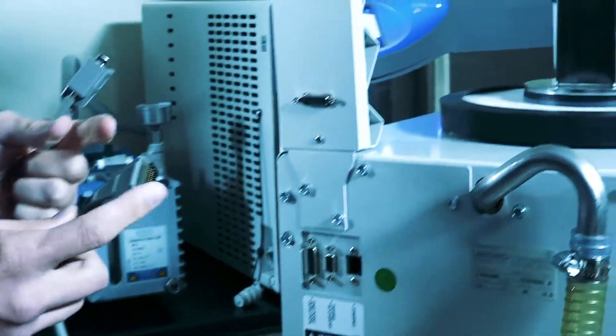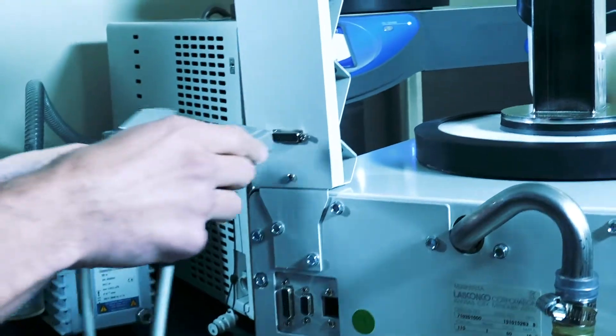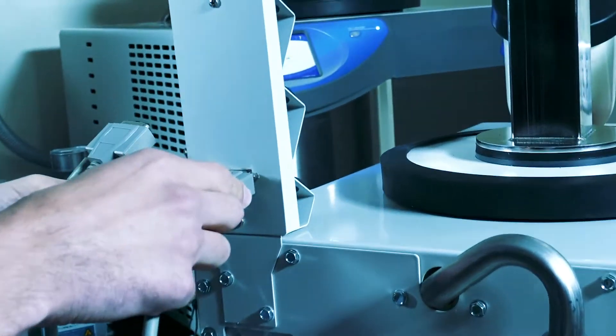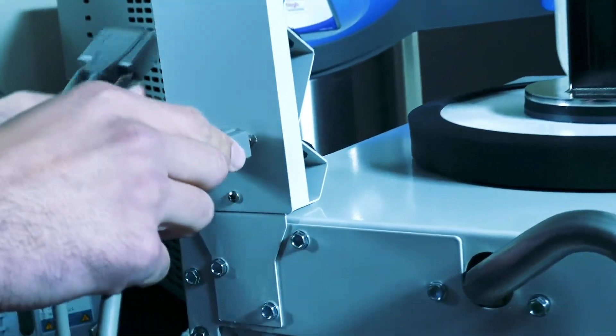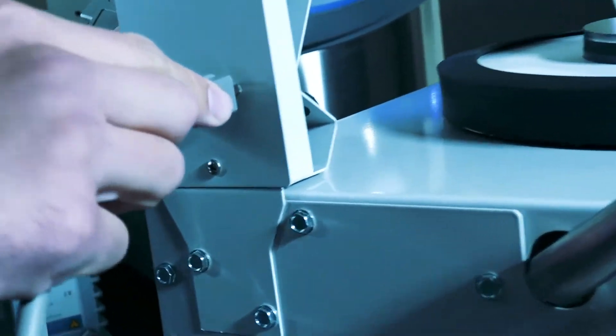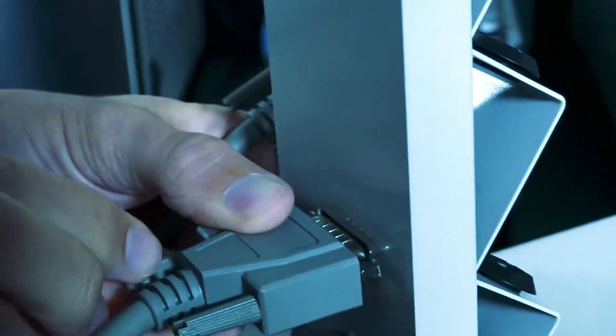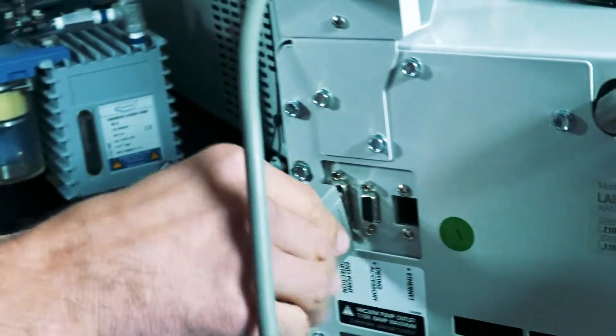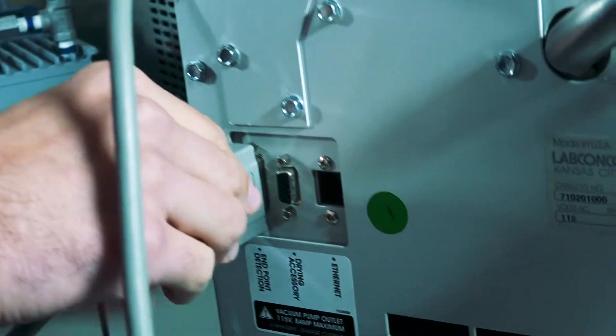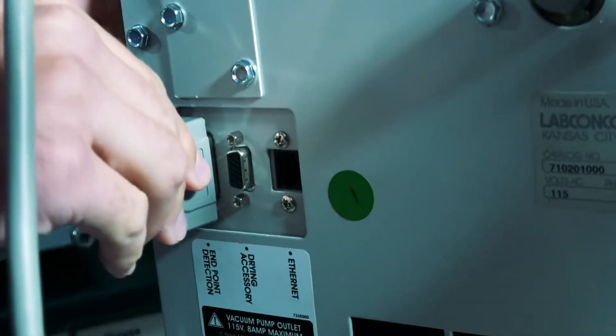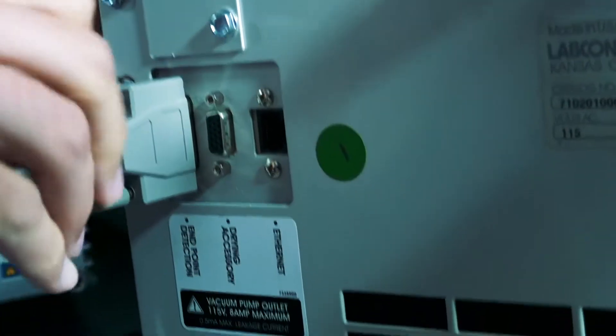Connect one end of the communication cable to the receptacle on the End Zone module and connect the other end to the receptacle on the freeze dryer labeled Endpoint Detection.